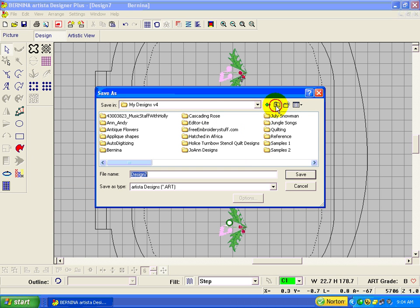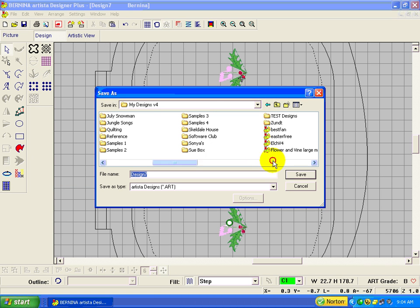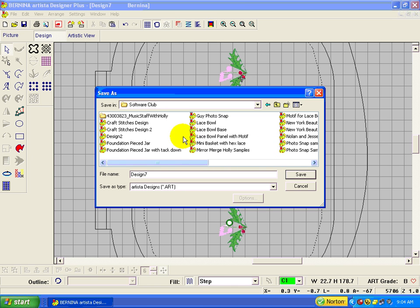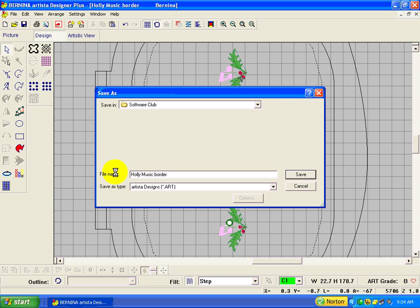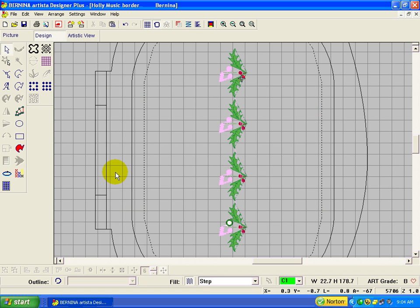I'm going to put it in Software Club, and it's the holly - not holly - holly music border. Save.